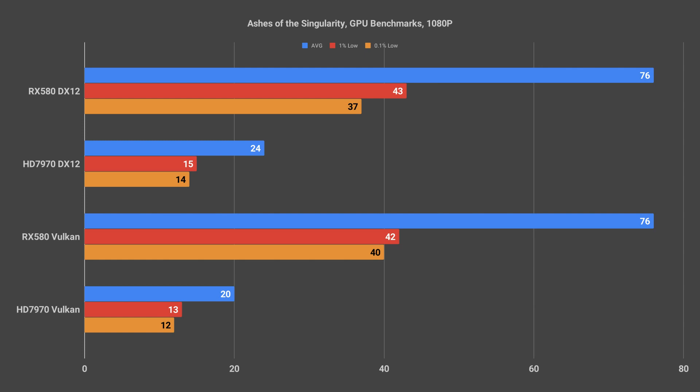For Ashes of the Singularity I used OCAT to capture the first 120 seconds of the 180 second long benchmark period. I then converted the OCAT output to FPS and averaged the three runs for each card.